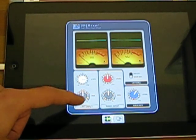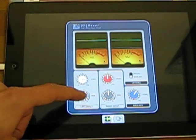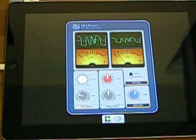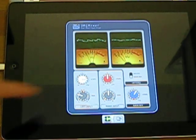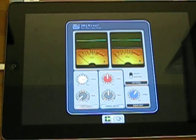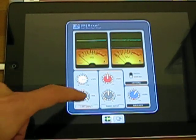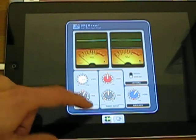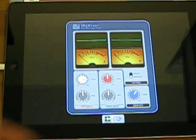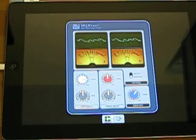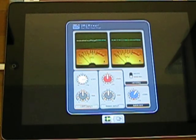We can also pan the input to the left or to the right channel. But now let's stay with normal stereo input.